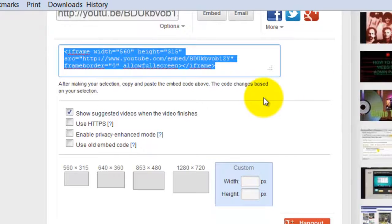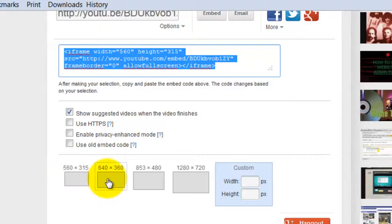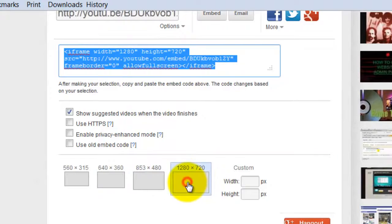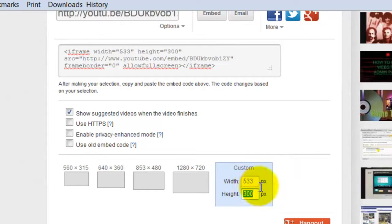We already know that we need 534 pixels wide because that's what Firebug told us. So how do you get the right size player with the code? Well, you can see down here there are some presets. If I click one, it changes; if I click another, it changes again. You can even do 1280 by 720, but that's not what we want. We want something that's 534 pixels, so let's use the custom box here and type in 534. You can see it keeps the same ratio and rounds it down to 533, which is fine.